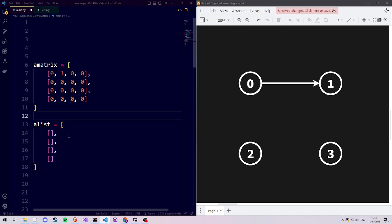There are situations in which you would use different values than 1, but for simplicity's sake, we'll simply use 0 to indicate that there is no connection or no edge, and 1 to indicate that there is an edge.